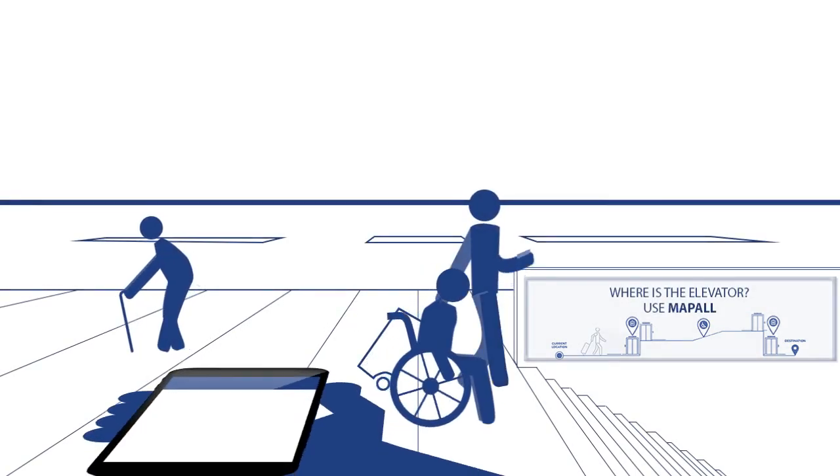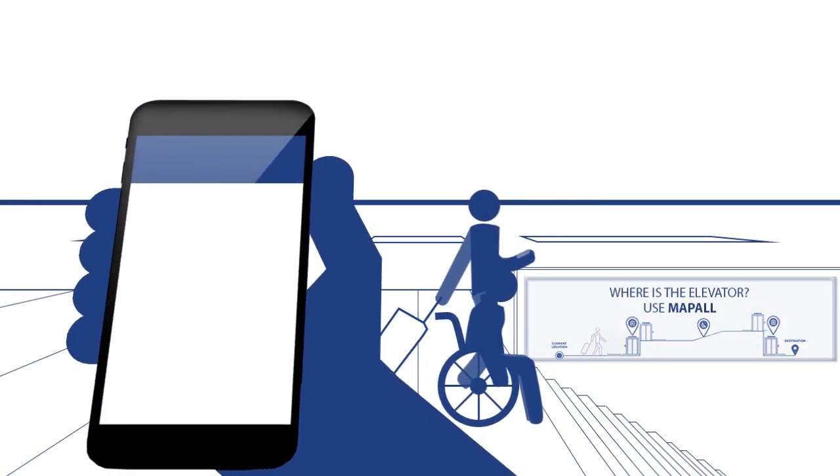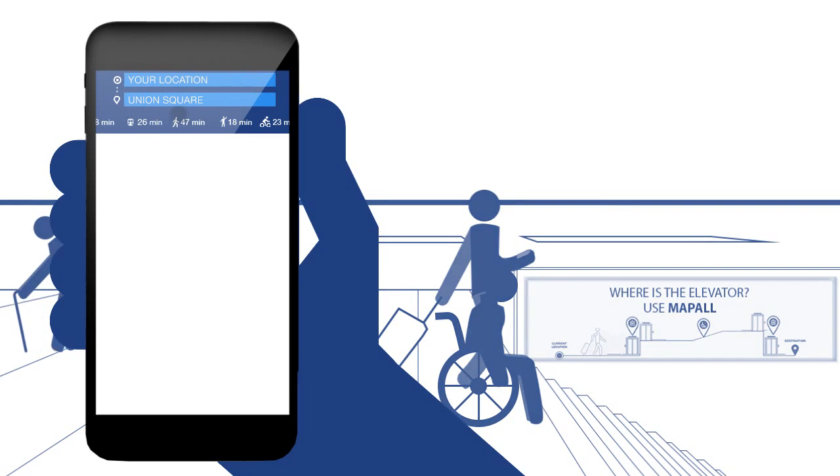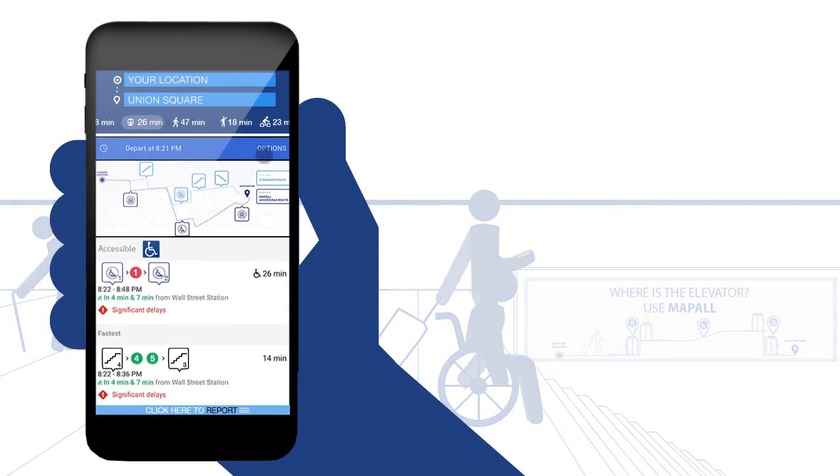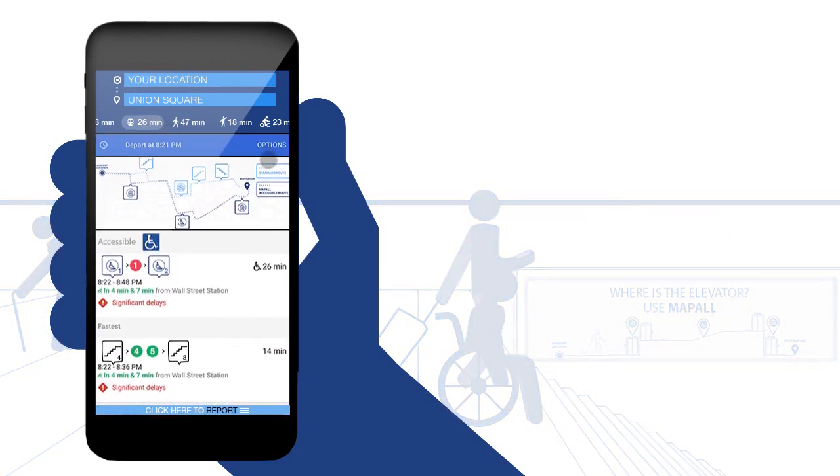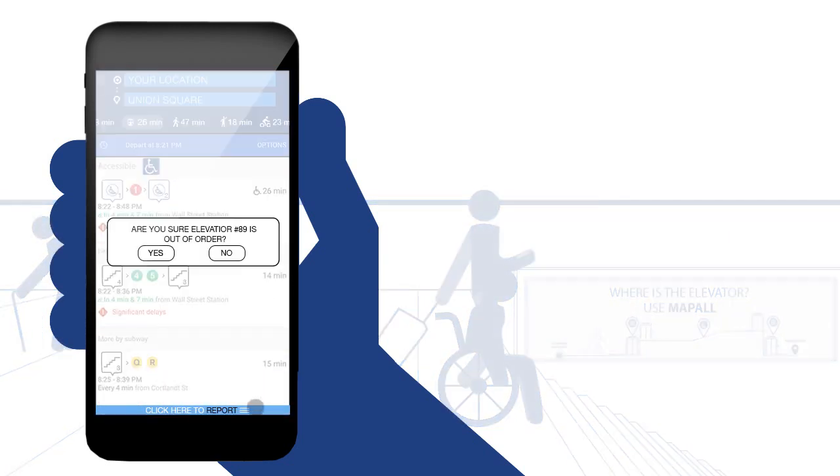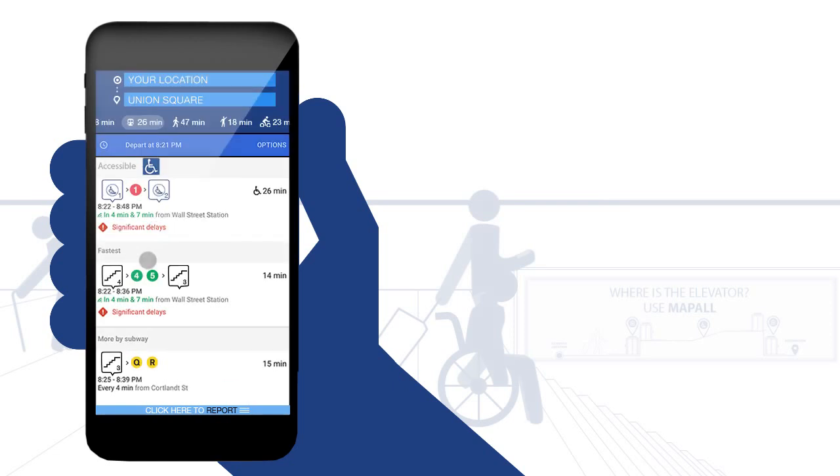MapAll is a navigation service that provides you with the fastest and most accessible route. It also works as a community hub, where users can report if an elevator or an escalator is out of service, updating the system and notifying MTA to fix it. Save time and identify where your accessible route is. Use MapAll.